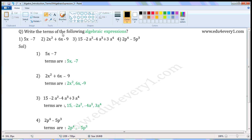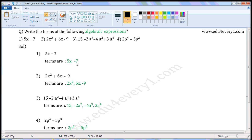Write the terms of the following algebraic expressions. First expression: 5x minus 7. Here there are two terms. The first term is 5x and the other is minus 7.